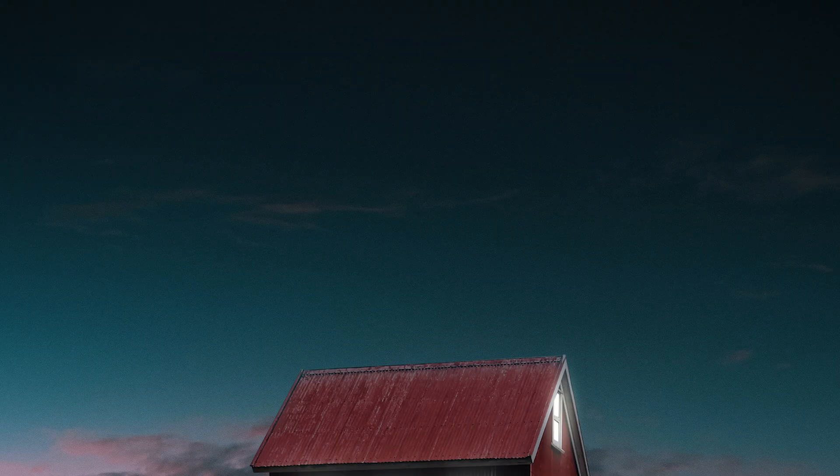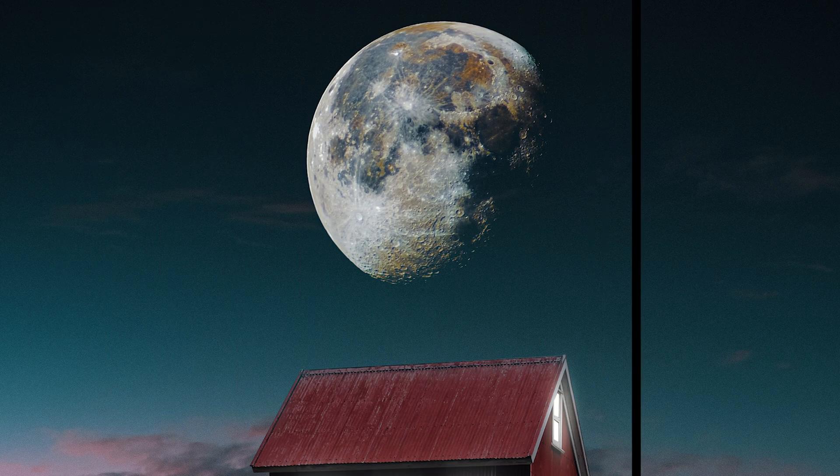Hi guys and welcome back to another Tuesday two-minute tutorial. Today I'm going to show you how you can add the moon and stars into your photos using overlays in Photoshop, and I'm gonna start right now.